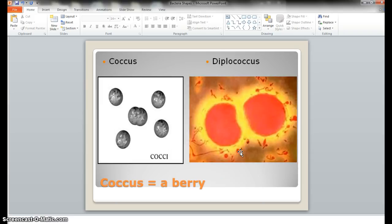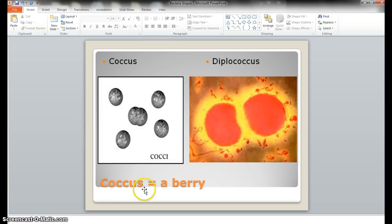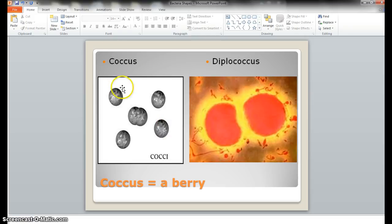Moving forward, we started with the first shape you'd see in some bacteria — a round, circular, spherical shape. Really want to use our best terms, and spherical would be that term. If you look at the meaning of coccus, it means 'a berry.' This does look similar to a berry-type shape, like a blueberry. So here's the coccus form of bacteria.